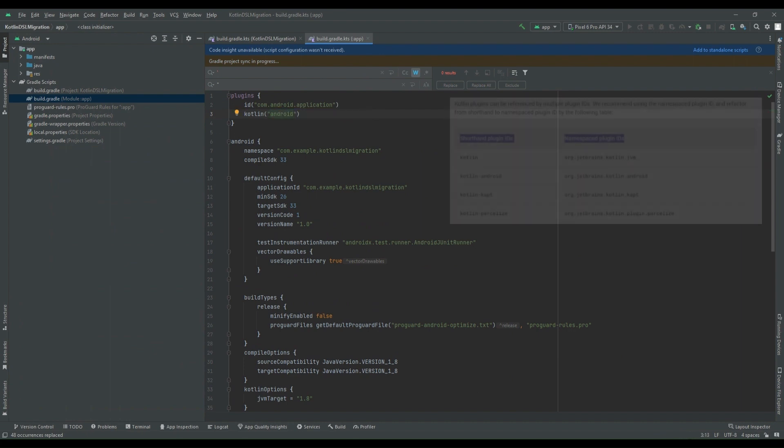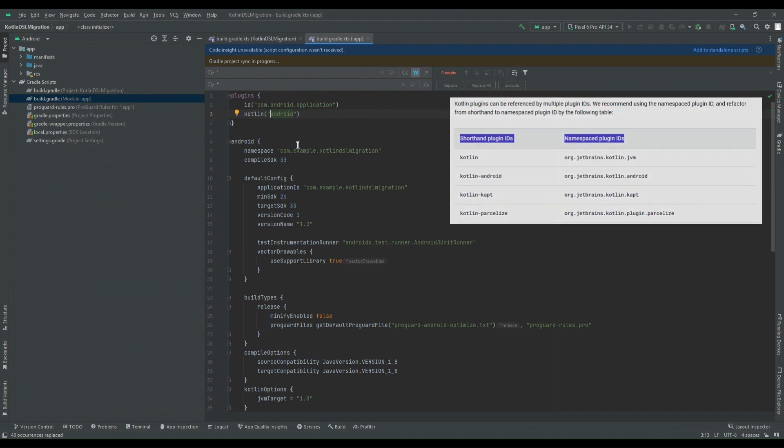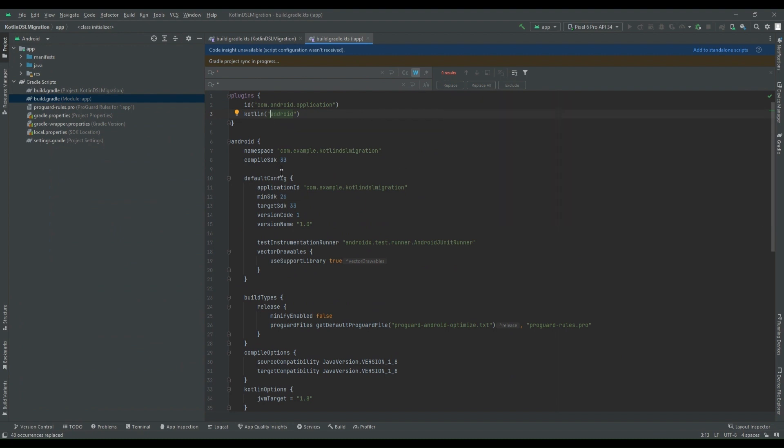And we can replace all this part to simply android. There are a few more shorthand plugin IDs that we can get on official site. Now as step number two, we have to use the assignment operator for the properties. So I am doing it in my second step.